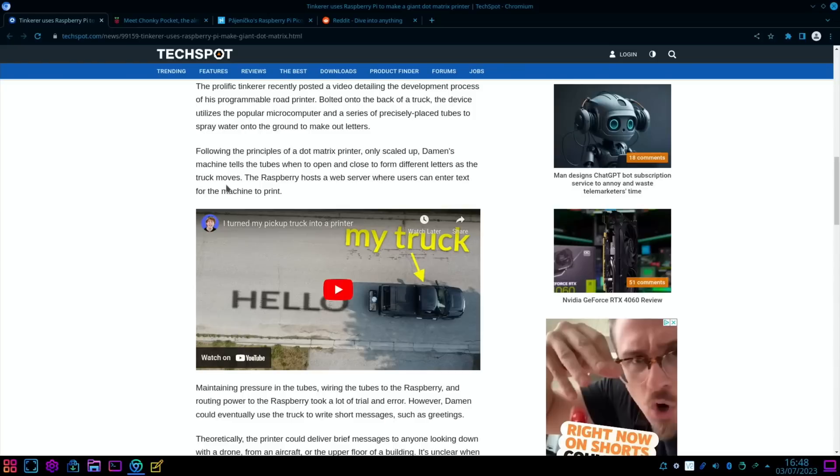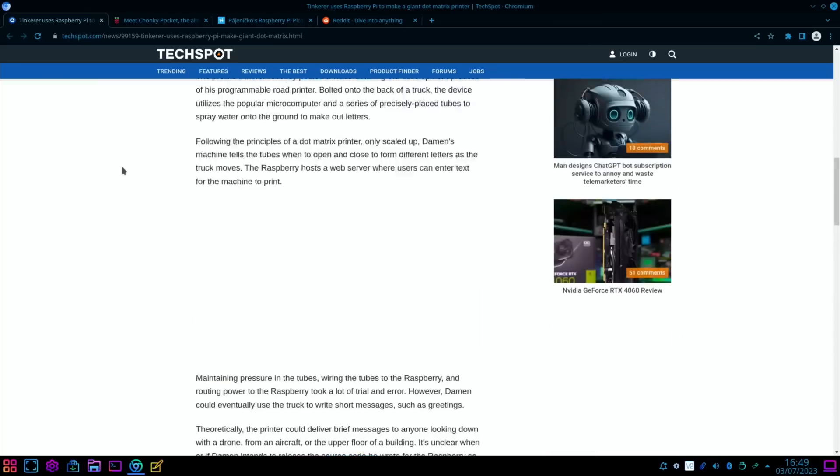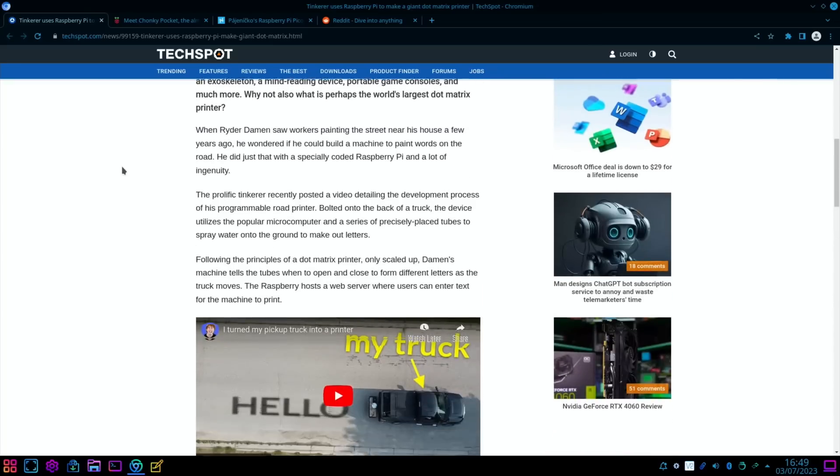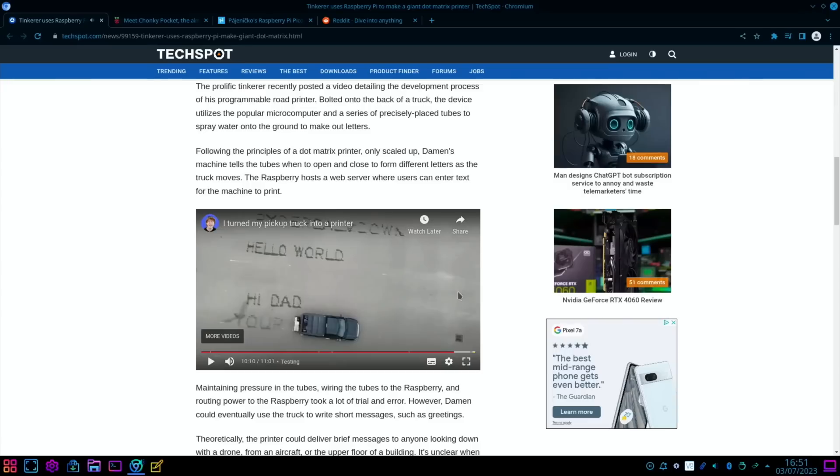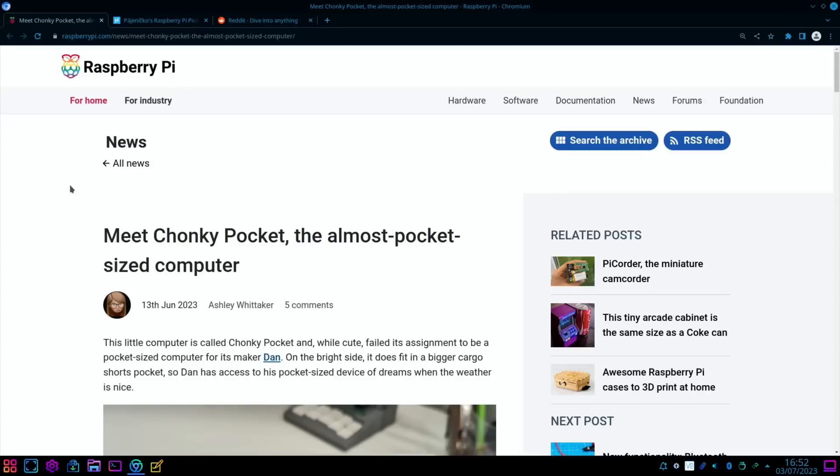Damon's machine tells the tubes when to open and close to form different letters as the truck moves. I'm going to watch the video but I'm not going to show it. Yeah, that is super impressive. I'll put a link in the description. It's definitely worth watching.